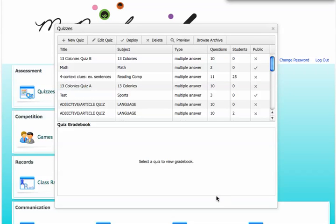Now, this quiz is in my account. I can easily deploy this just as it was to all of my students.